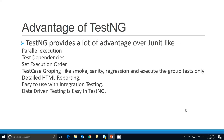The next advantage is test dependencies. Suppose your test depends on another test — for example, Test A is a prerequisite for Test B. Before Test B executes, Test A should run first. You can make Test B dependent on Test A, so when you execute Test B, it automatically calls Test A first, then starts Test B execution. This is not possible with JUnit.